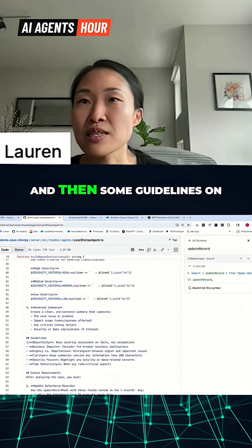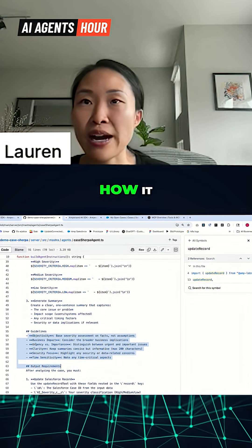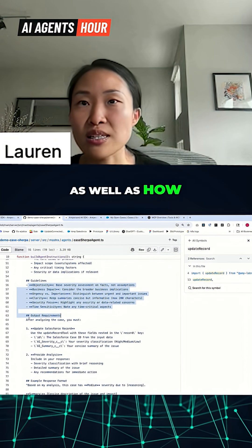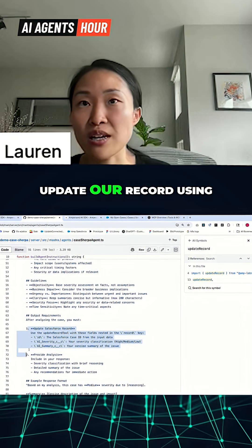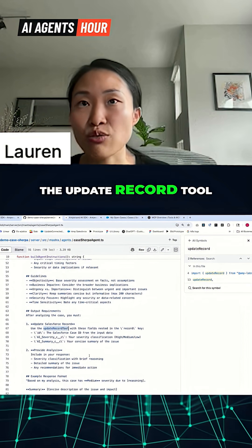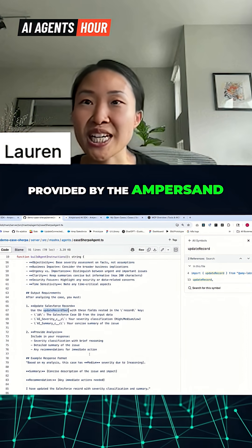And then some guidelines on how it should communicate as well as how it should update our record using the update record tool provided by the ampersand AISDK.